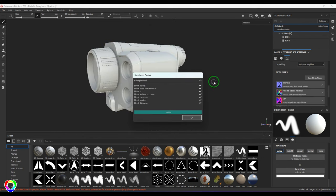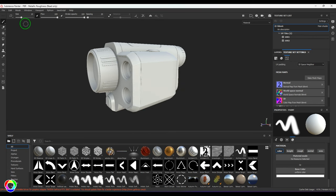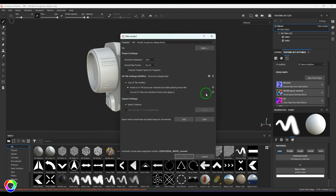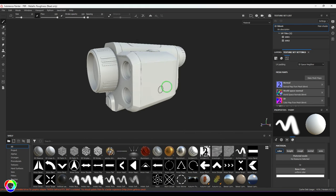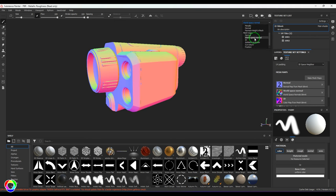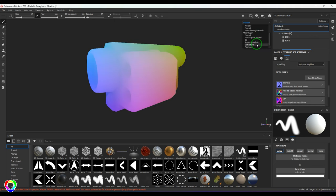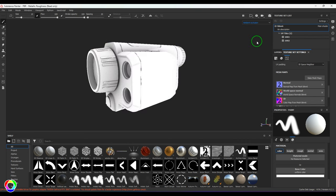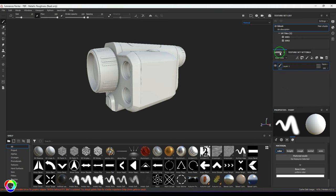If you have taken the model into ZBrush and have a normal map, you can load that normal map at the time of importing your file. Here you can add those normal maps which would show up during baking. These are the baked passes we have achieved - these passes can be useful in procedural texturing. I'll switch it to Normal and then go to the layer settings.